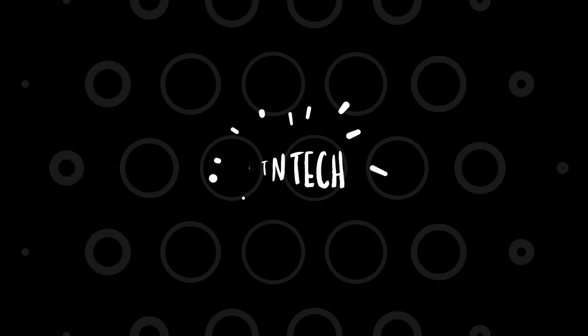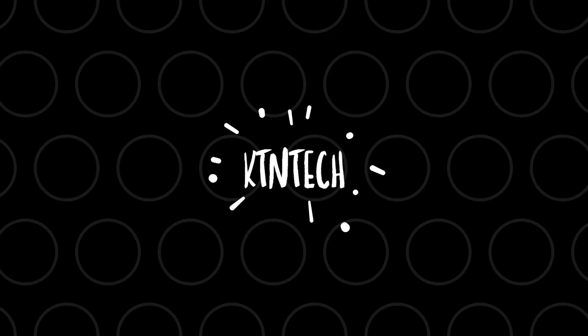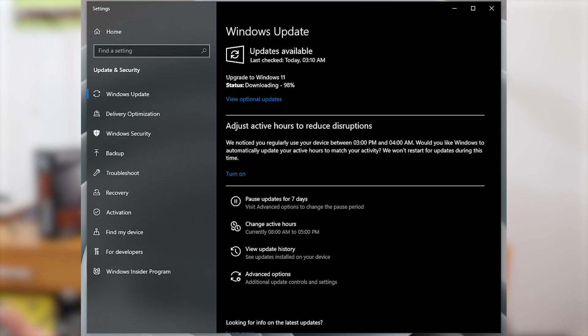I finally upgraded my main PC to Windows 11 earlier yesterday and here is my experience. I'm going to talk about everything I went through. I was on Windows 10 Pro, and from there I went into the Insider Program, signed up, selected the beta channel, and updated to Windows 11 directly.